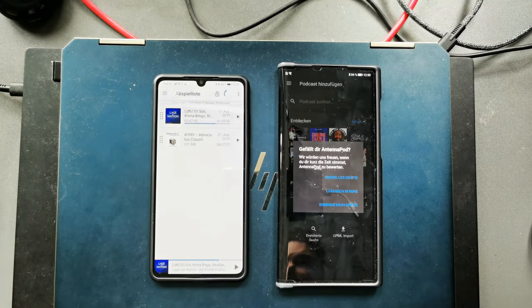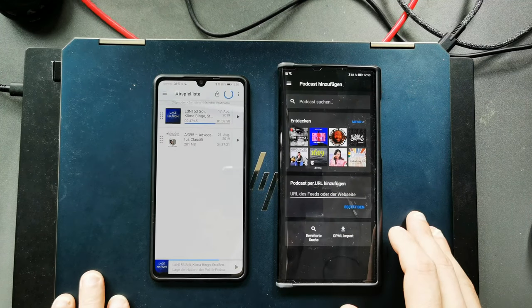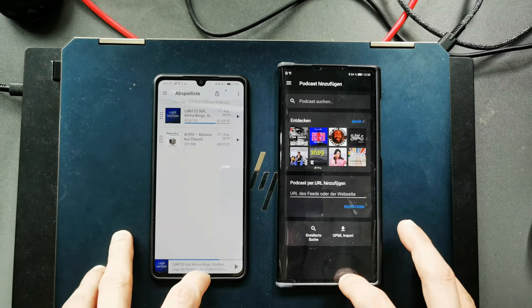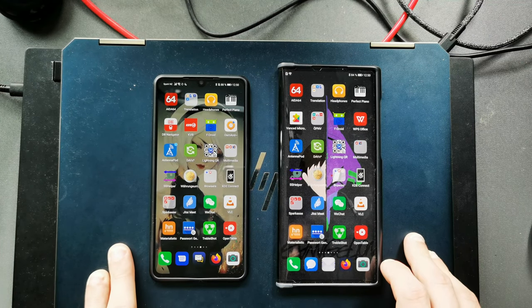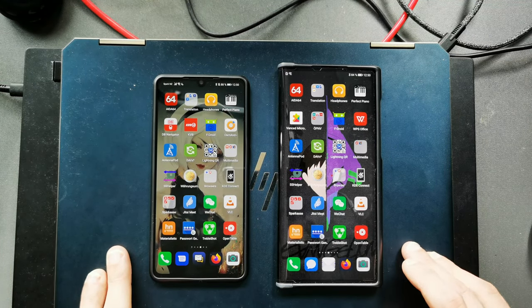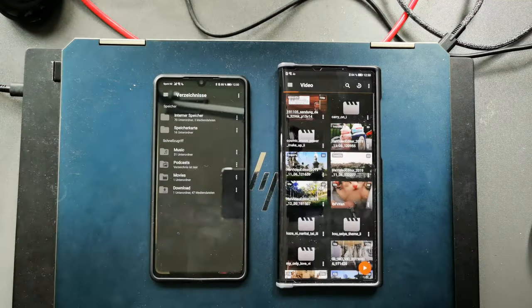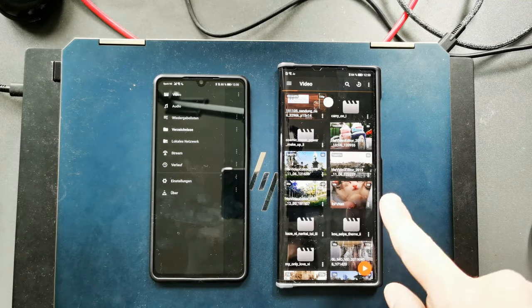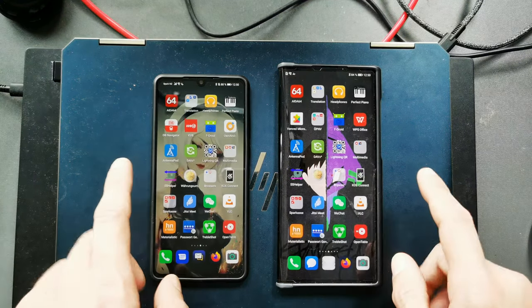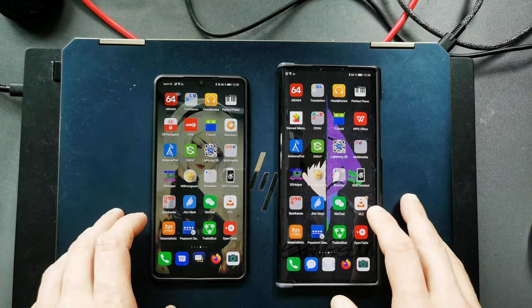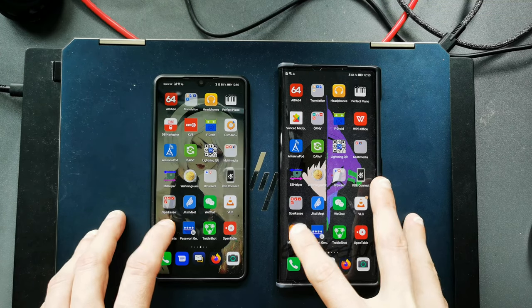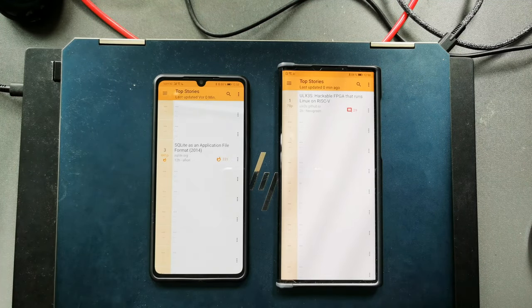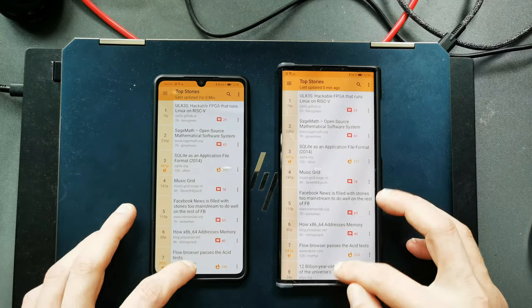Yeah, okay, here it's asking me stuff, but in general I think they are similar when it comes to loading times. Then let's load up VLC, one two three. I think this one won by a hair, the Mate XS. Hacker News, one two three, and I think this was also a bit quicker on the Mate XS again.